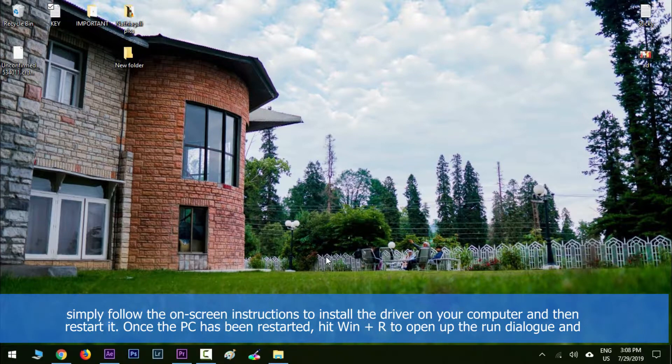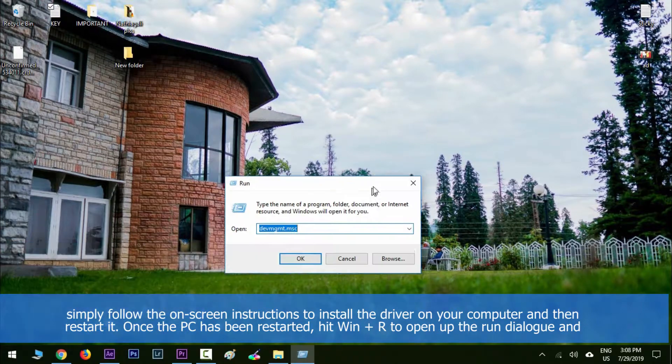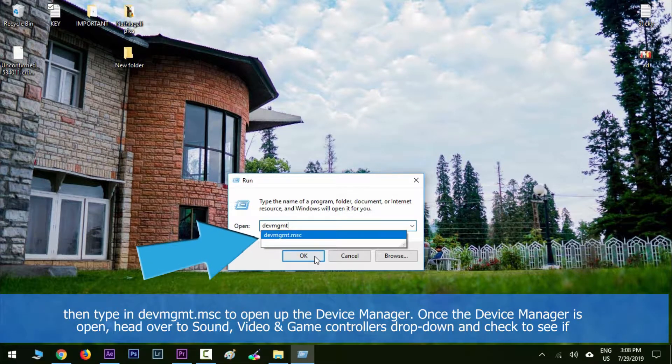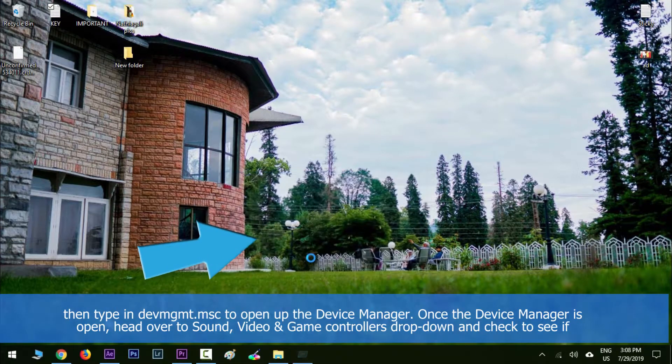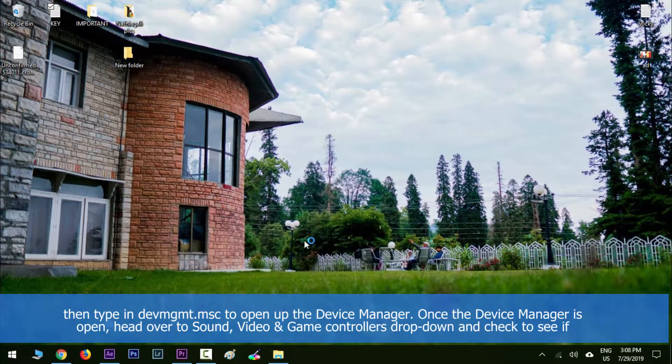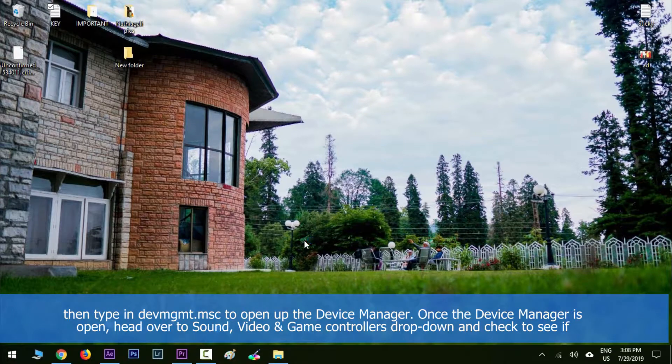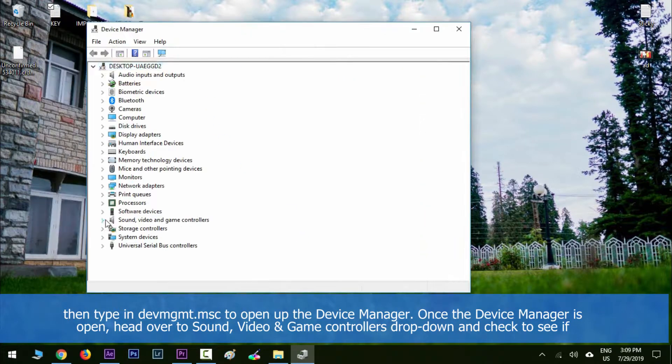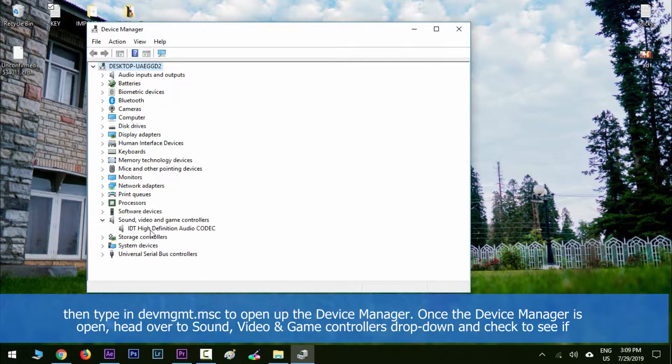Once the PC has been restarted, hit the Windows key to open up the Run dialog, and then type in devmgmt.msc to open up the Device Manager. Once the Device Manager is open, head over to Sound, Video and Game Controllers dropdown.